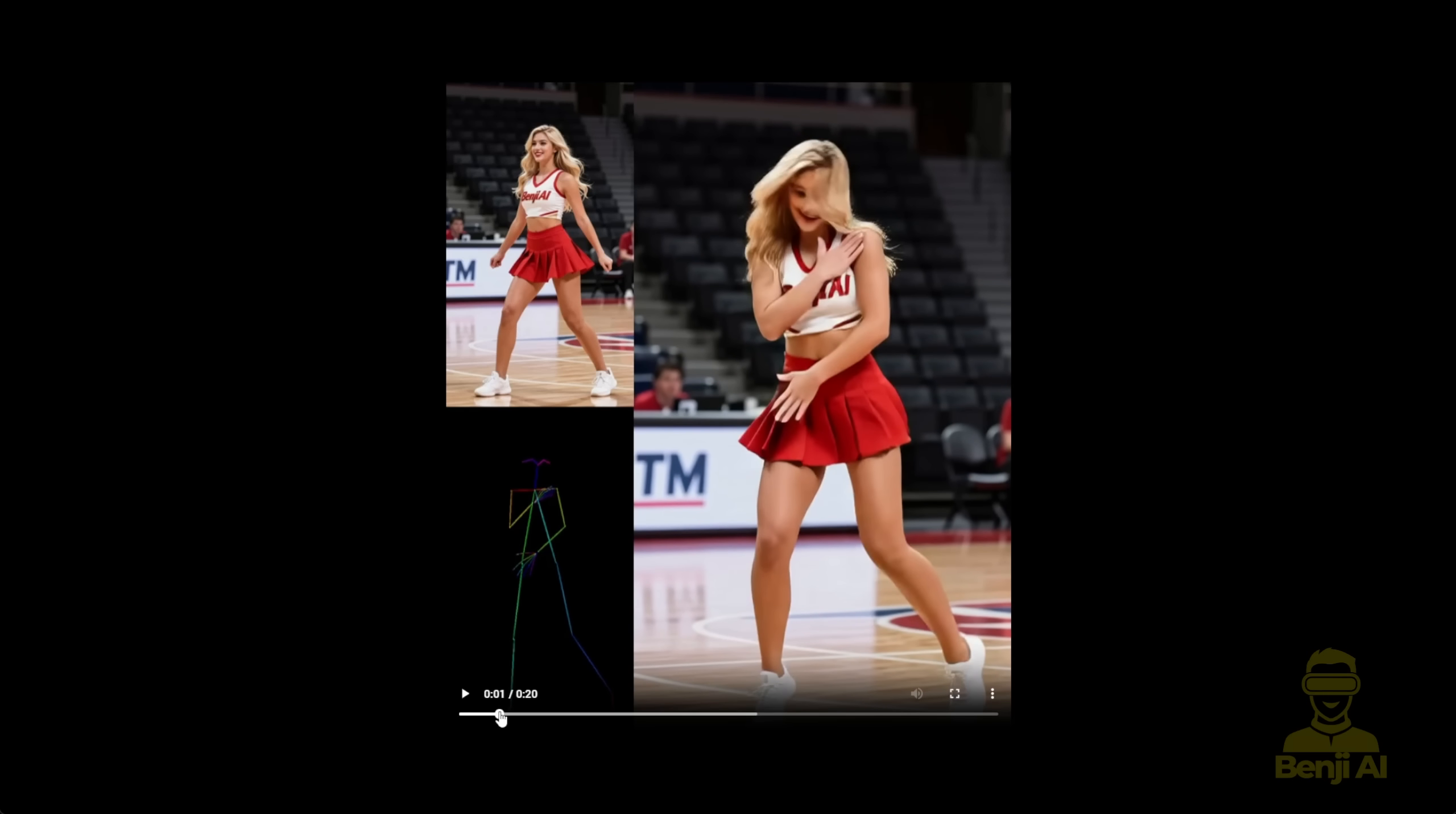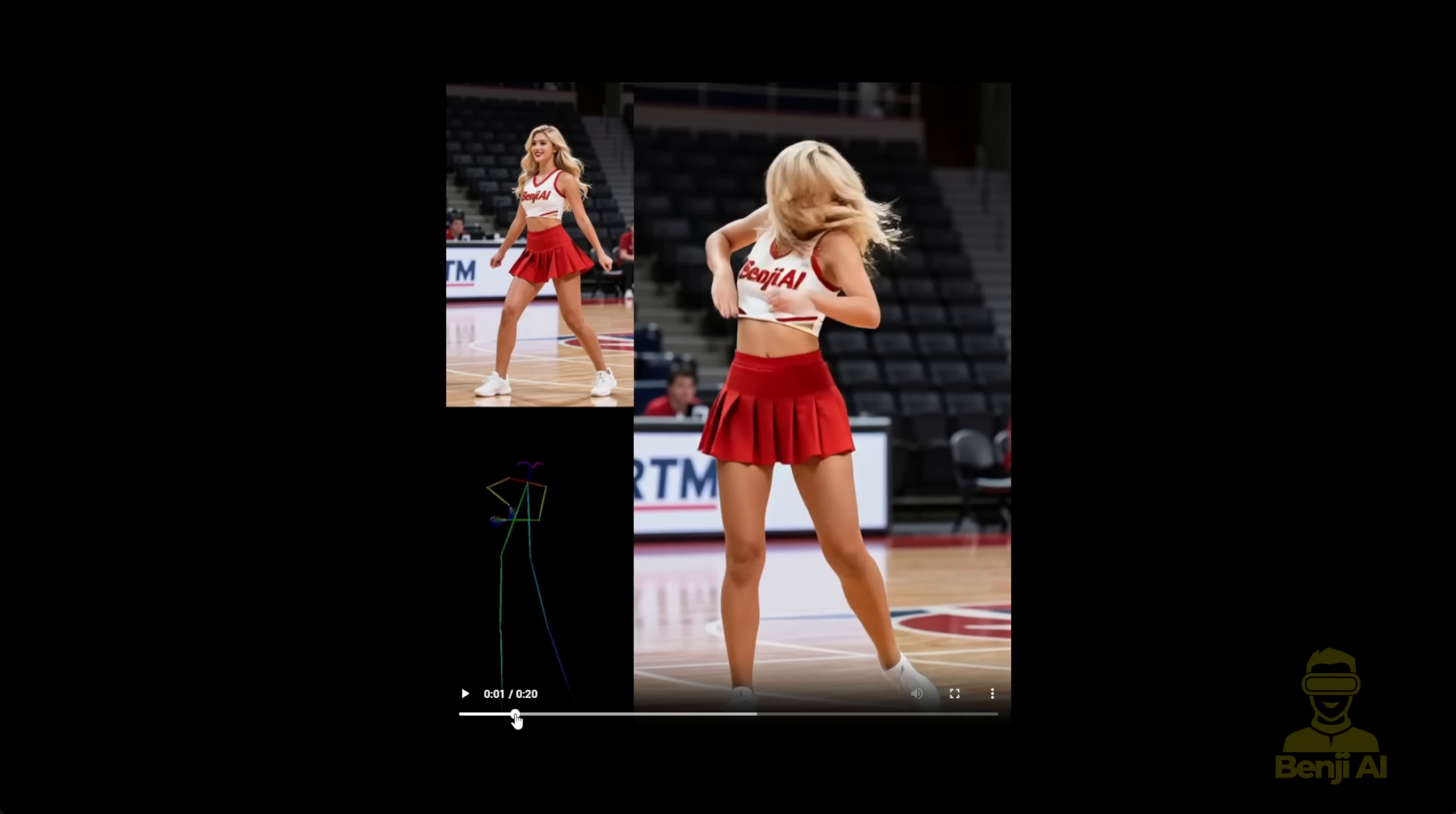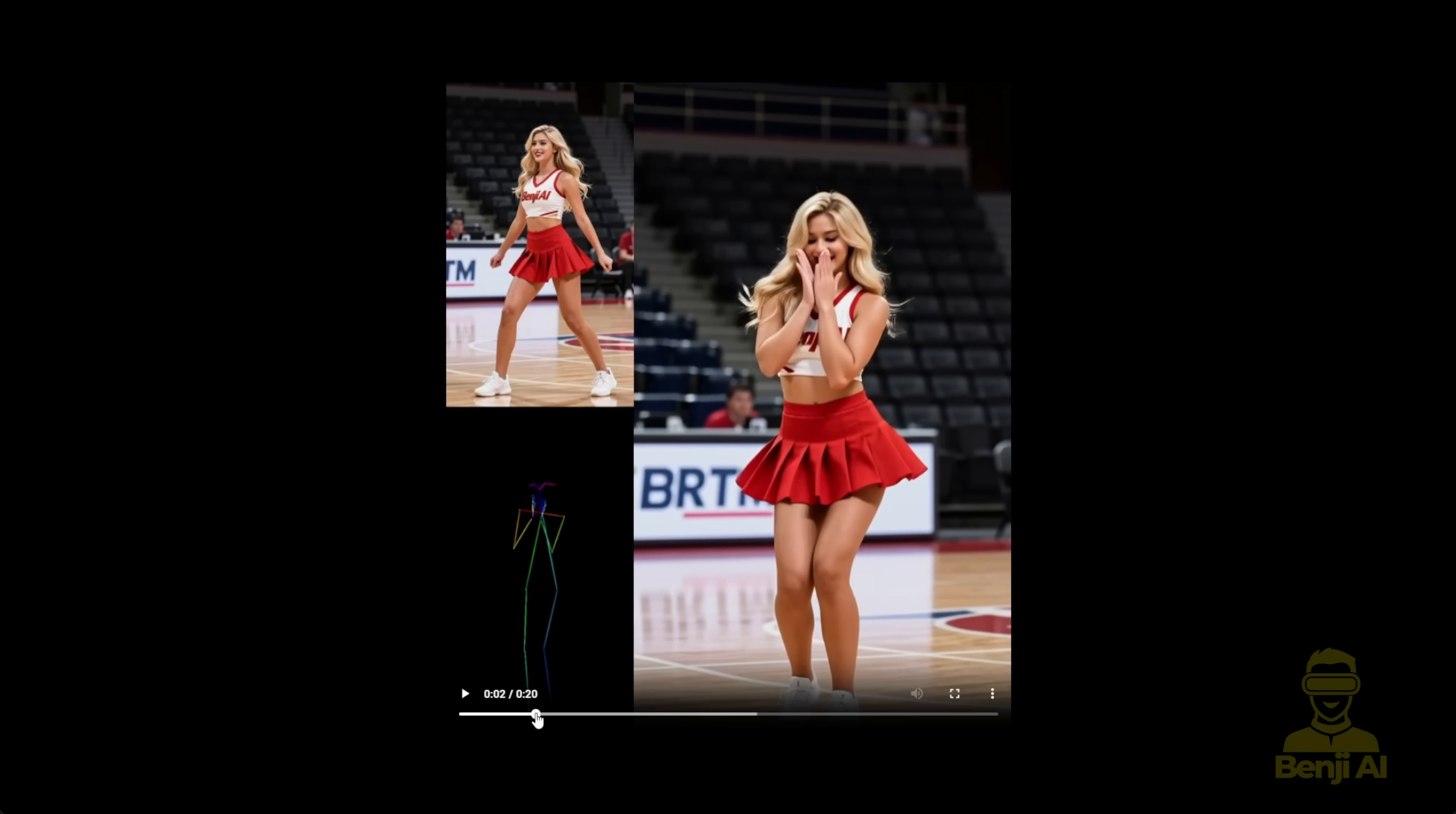And by the second duration here, it's already aligned with the open pose and starts doing the dance routine.